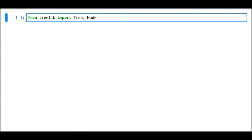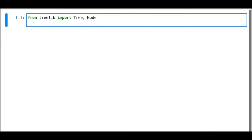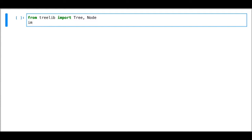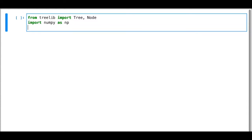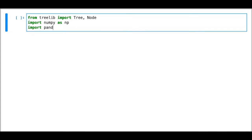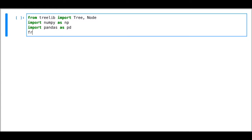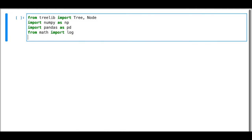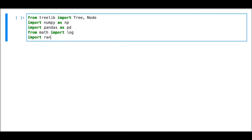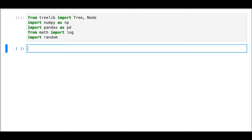We are going to use numpy of course, and pandas, and we're going to use the log and the random function, as you'll see later.